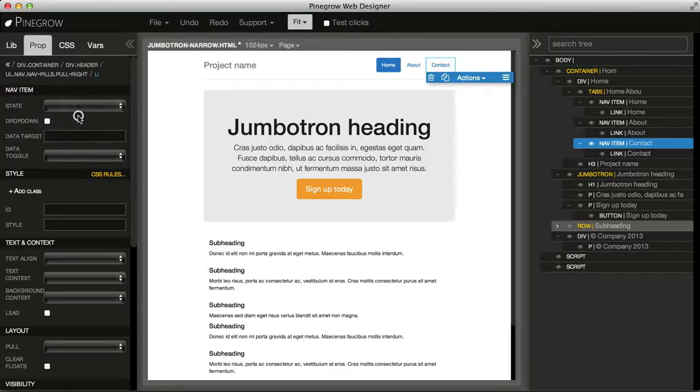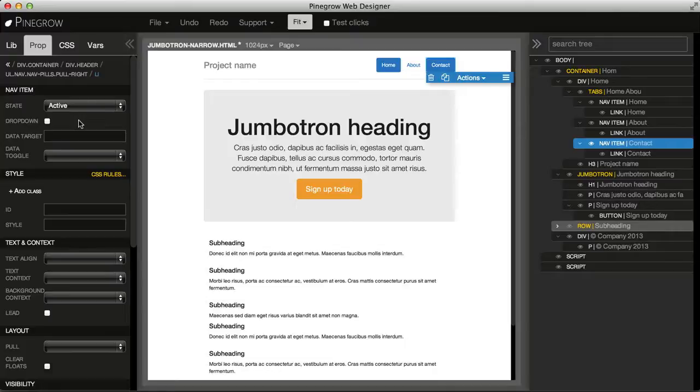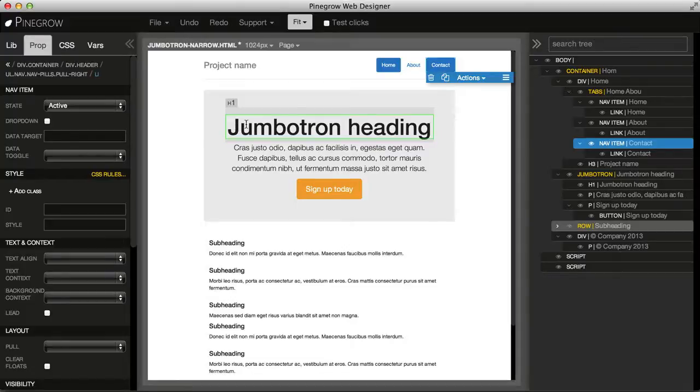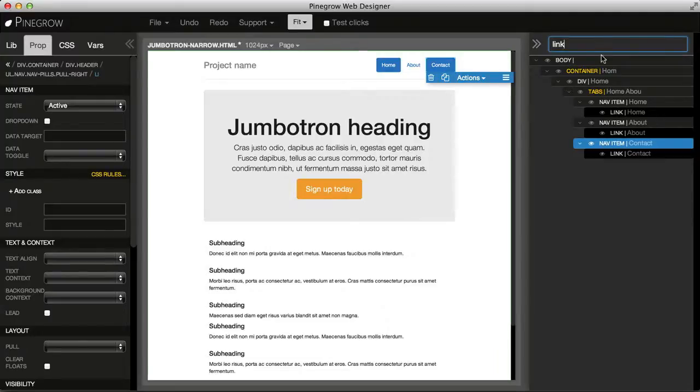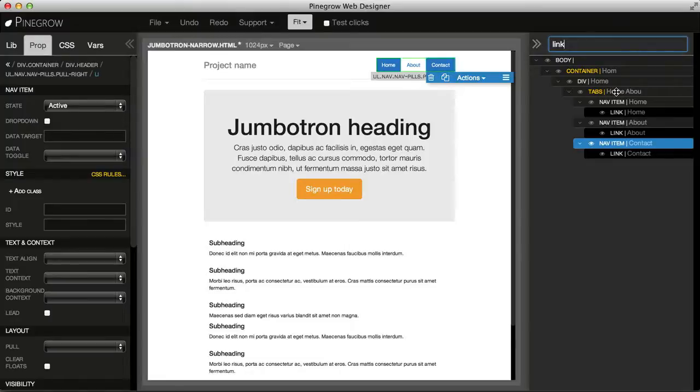Then we can manipulate the element's properties. One more thing I want to show you is searching the tree. Just type the text and we get a handy way of finding only the elements that we are interested in.